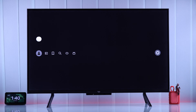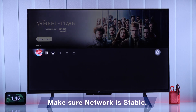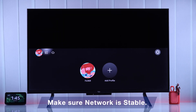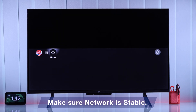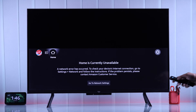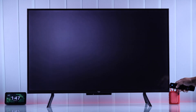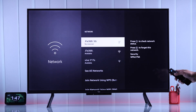The first thing you should check if the home screen is not loading is whether your Fire TV is connected to the internet properly. As you can see, it also states here that a network error has occurred. So you can go to network settings right from here and make sure the Wi-Fi you are connected to has internet.